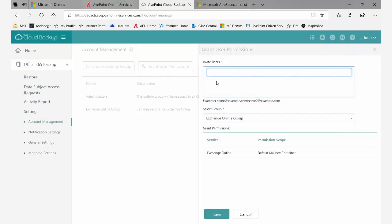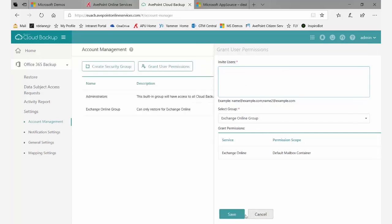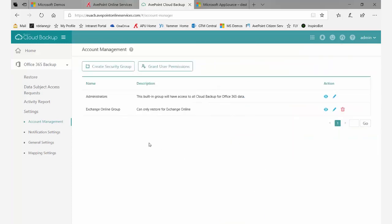Again, we can invite users, which is especially useful over time as people come and leave the organization. In this case, I don't need to add anyone else, so I'll cancel out. That's how you set up restore users within security groups in cloud backup.